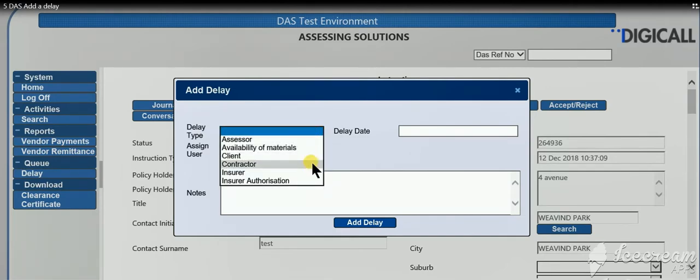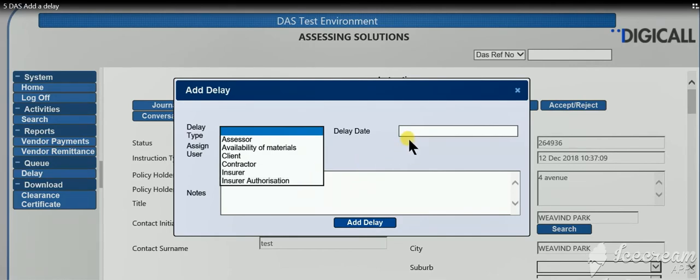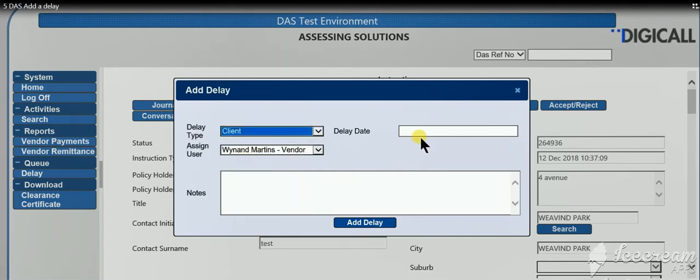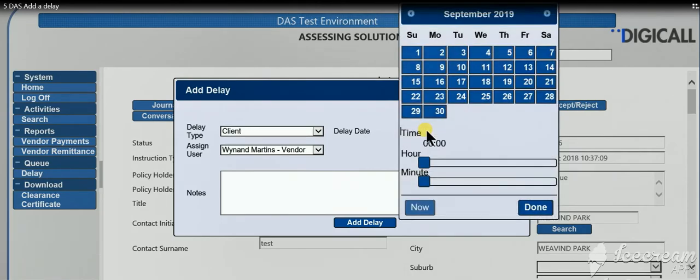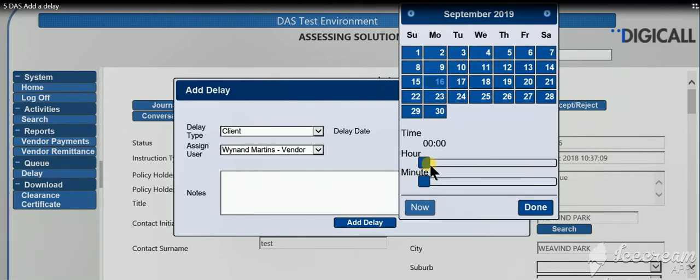In other words, who is the party responsible for that delay - can be the assessor, the insured, or the insurer. Set a delay date for when you need to follow up on this event. Select the specific date and set your time.